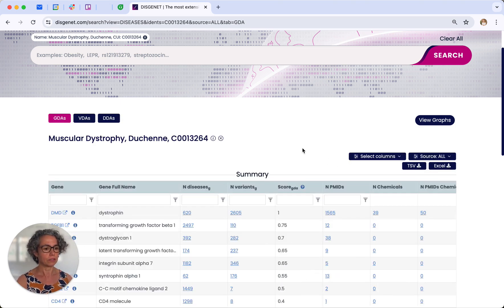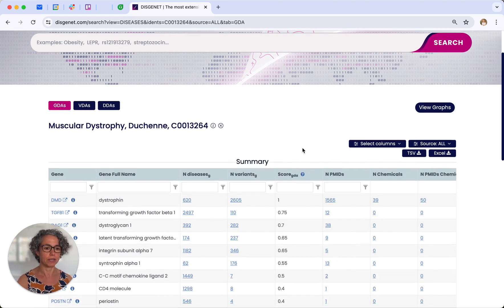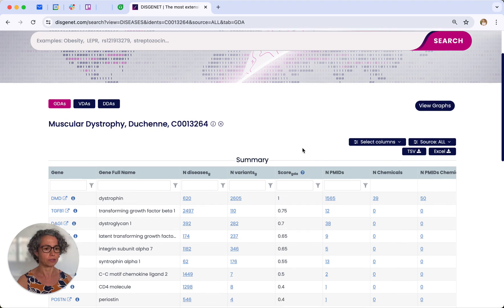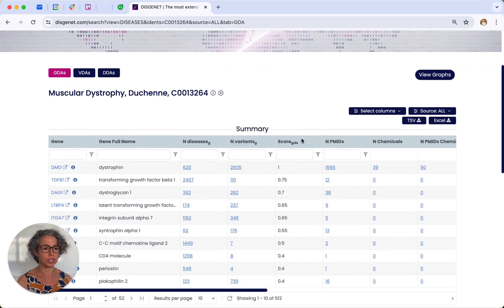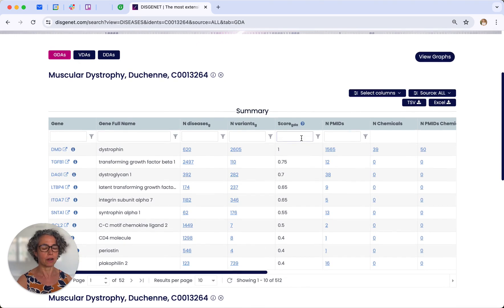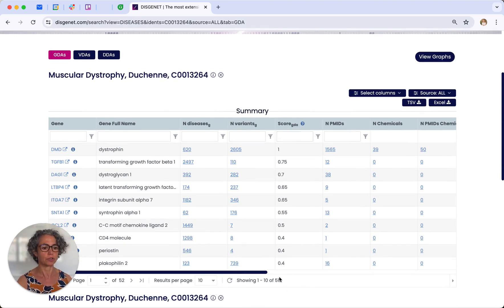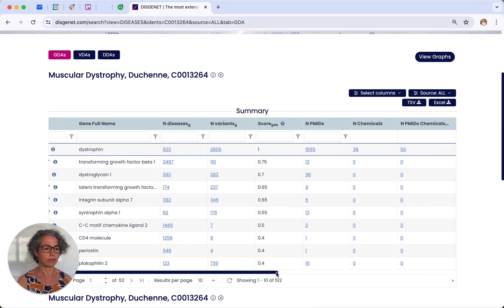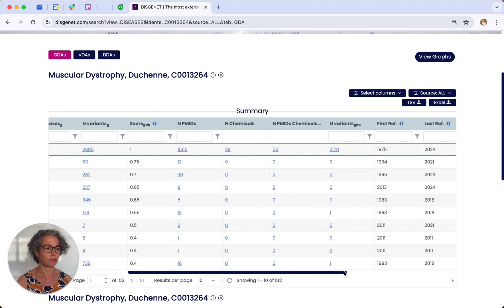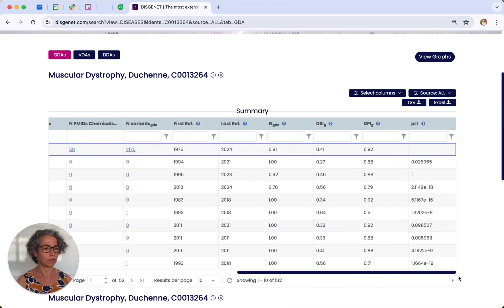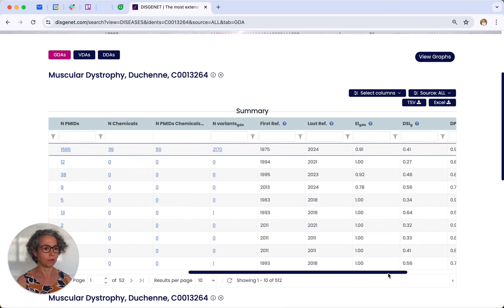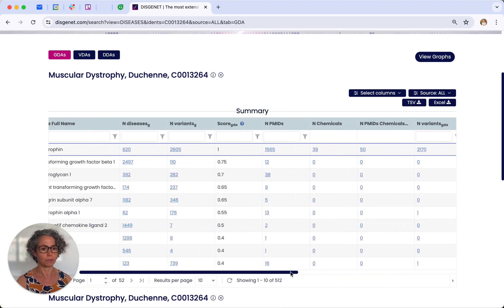So let's go and explore a little bit the table where all the data is shown. In this case, we have the list of genes that are associated with the condition. You see at the bottom the total number of genes. And if we slide to the right, we can see other columns that are available in this table.